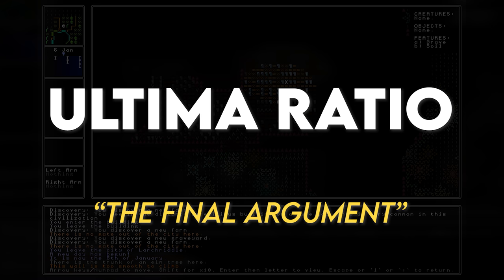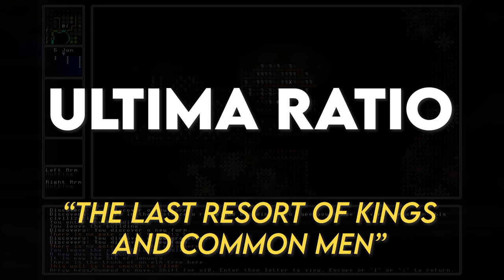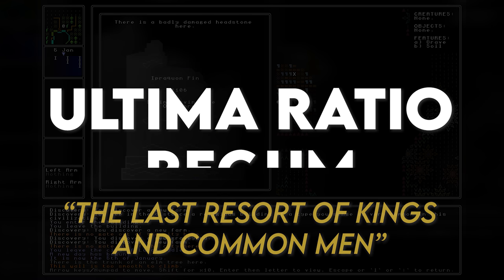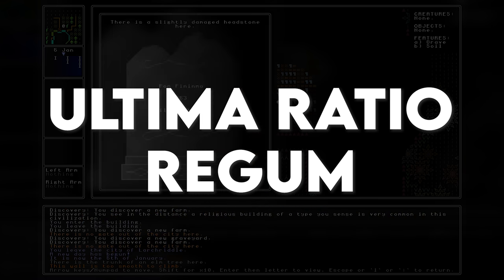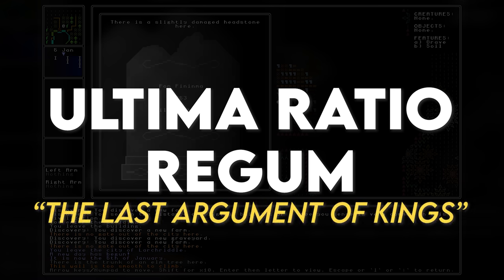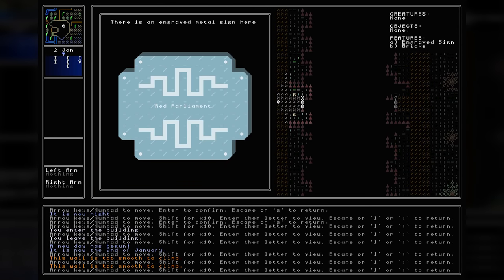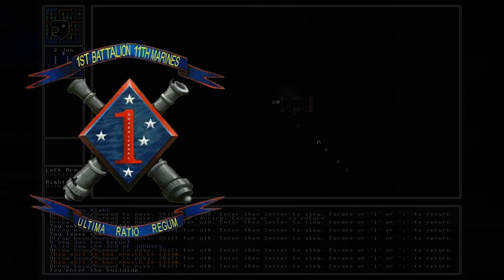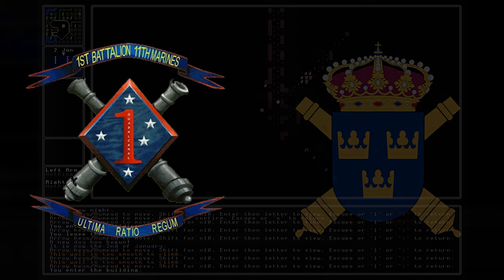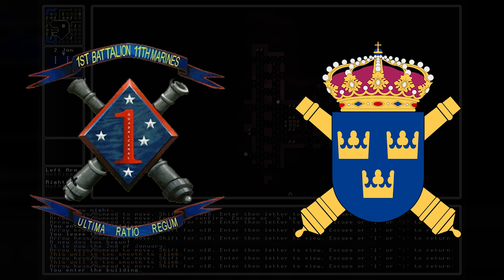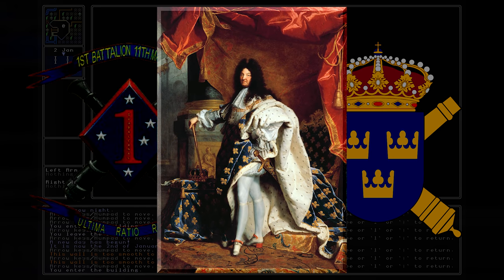The name of the game itself is a Latin phrase denoting the final argument, or in the context of conflict, the last resort. Ultima Ratio is a short form of the metaphor 'the last resort of kings and common men,' with the addition of Regum removing the common man from the equation — hence Ultima Ratio Regum, the last argument of kings. It's a phrase embraced as a motto for military units including the 1st Battalion 11th Marines of the United States, the Swedish Artillerie Regimentet, and was reportedly inscribed on the cannons of King Louis the 14th of France.